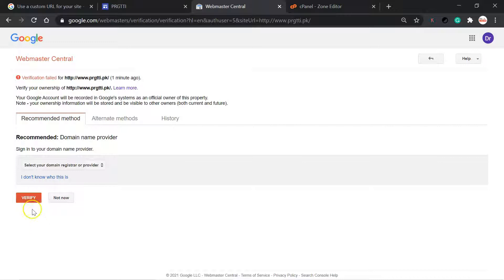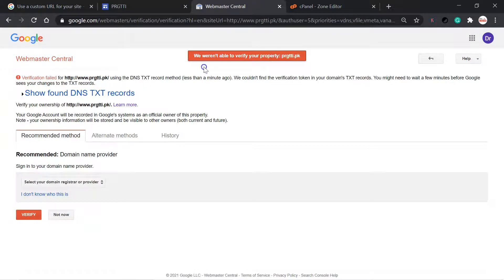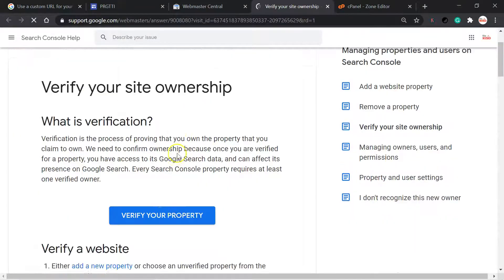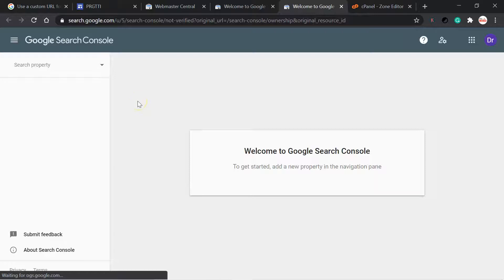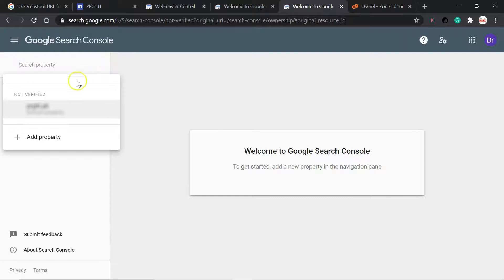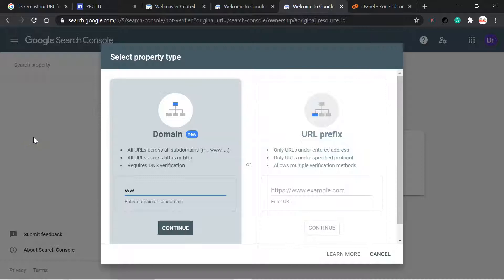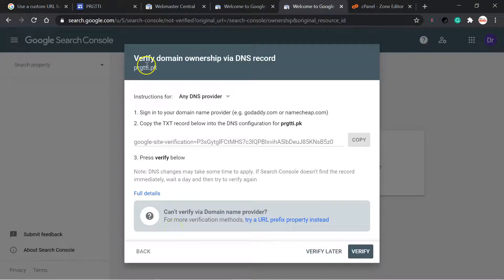You will click on verification and find a message: 'We were not able to verify your property.' So I will click 'Verify your ownership' to verify the property. I will reach Google Search Console, search the property, click on it, and add a property like 'www'. Then continue. You will find a popup: 'Verify domain ownership via DNS record.'